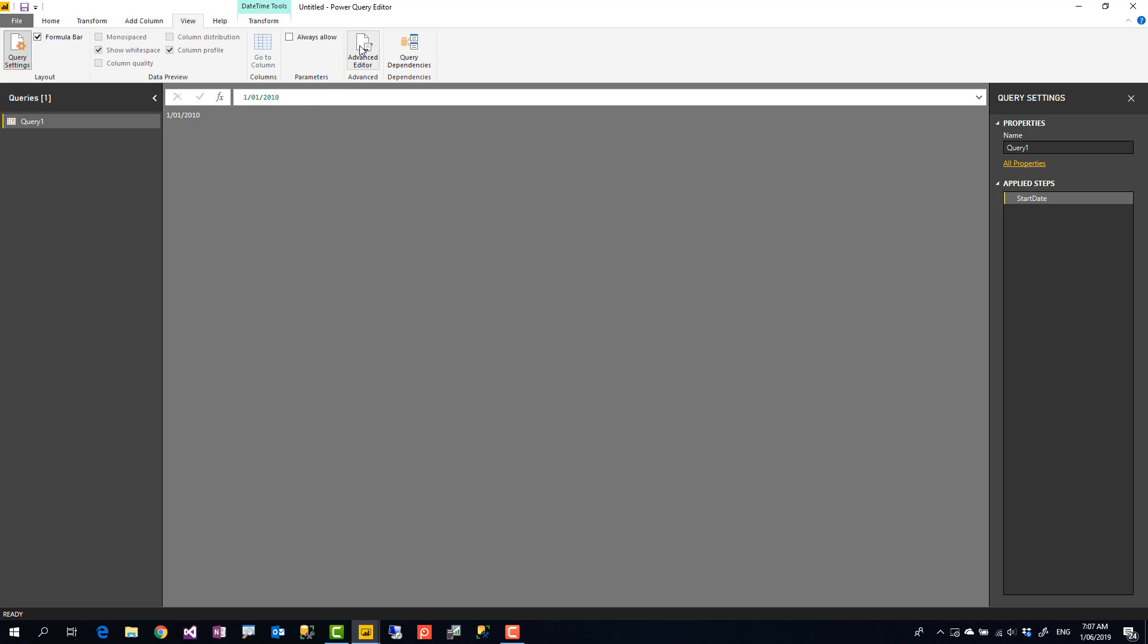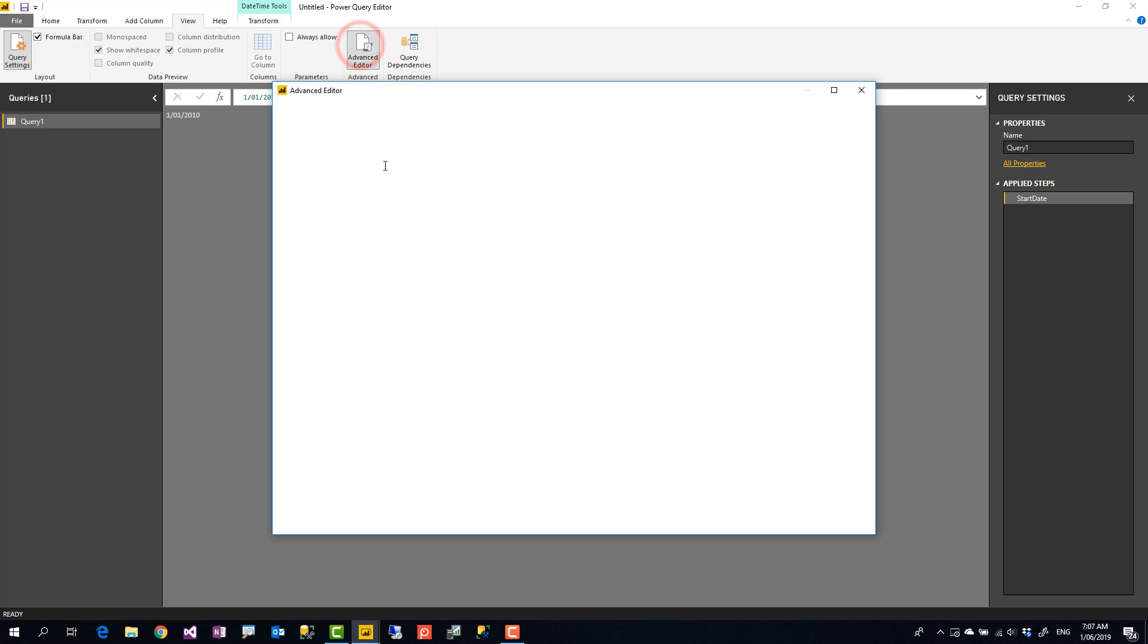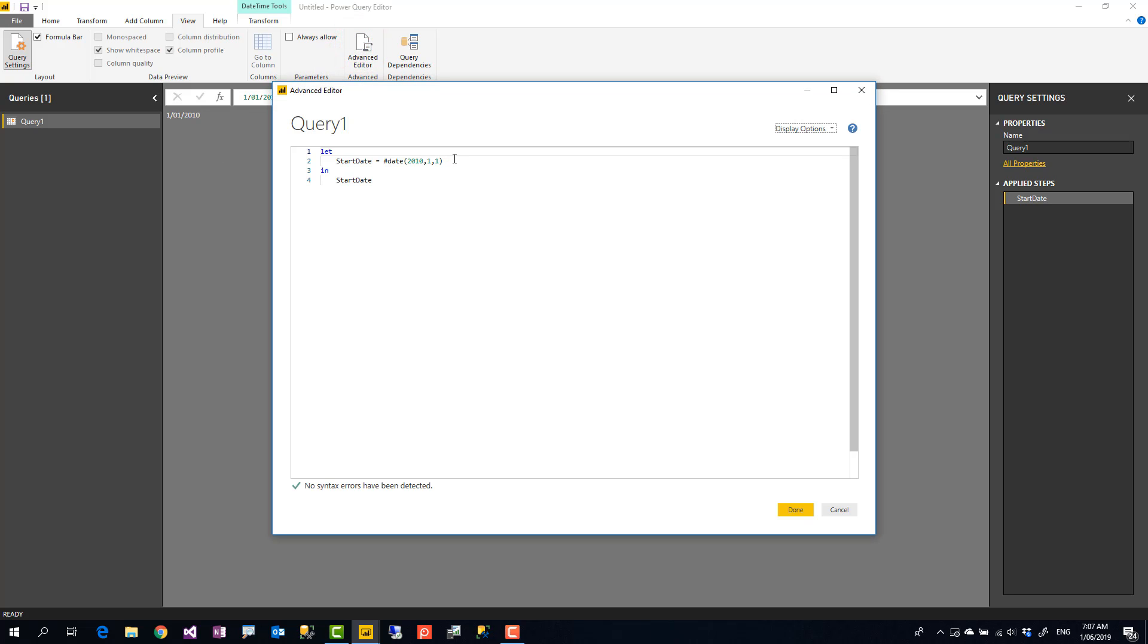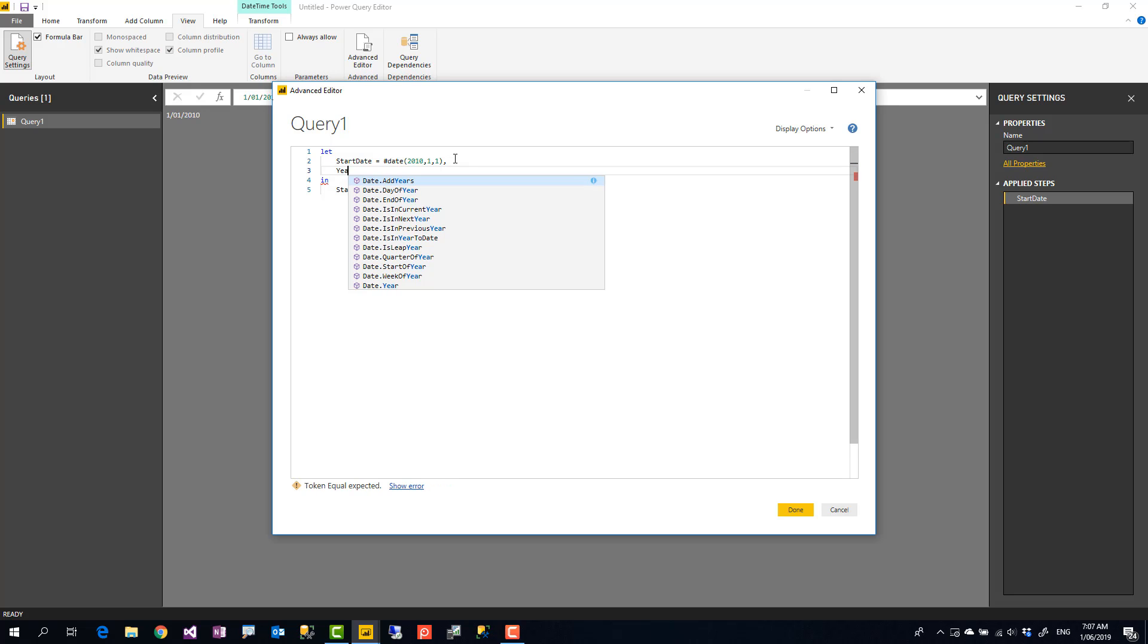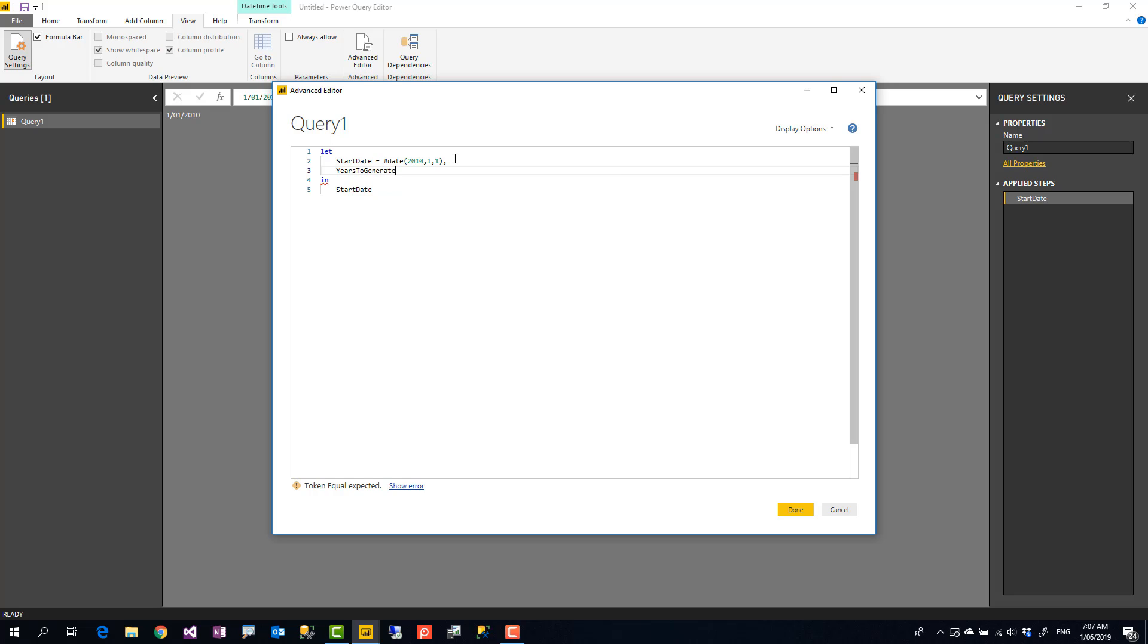Now that's my start date. Let's say I also create another variable. At the end of each line in M script you put a comma. And then I put another one, let's say years to generate. Power Query is case sensitive. So whatever case you use, same case you should use as the output as well.